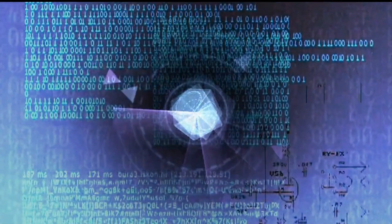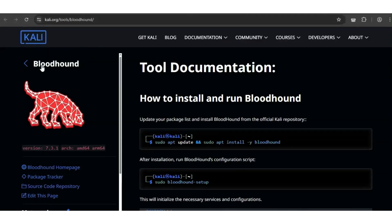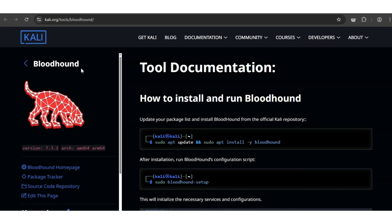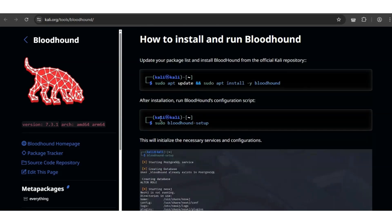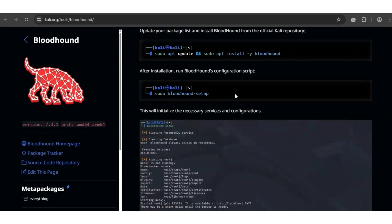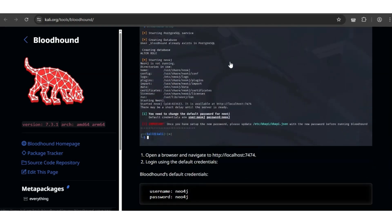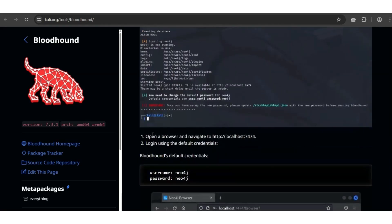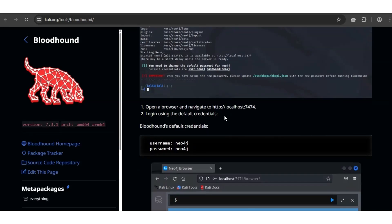At number 4, we have BloodHound. Red teams love it and blue teams fear it. It maps Active Directory relationships and reveals the paths to domain dominance. 2025 updates add real-time graph analysis. Just check the tool out. When you use this command, make sure to use sudo BloodHound setup. Then you navigate to the browser location and log in with your credentials.